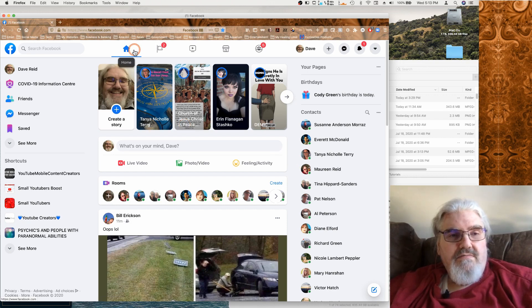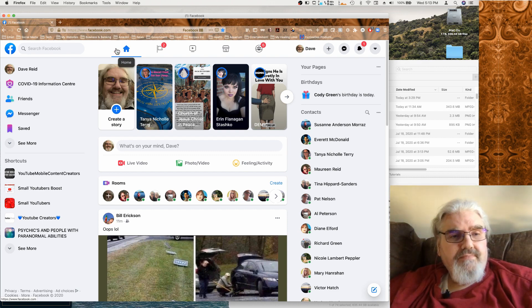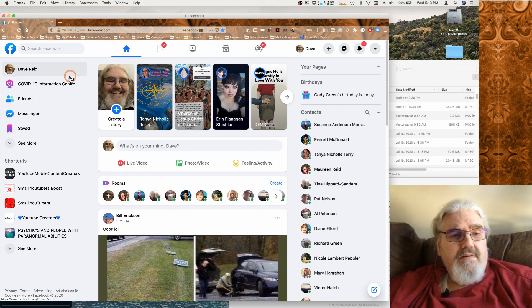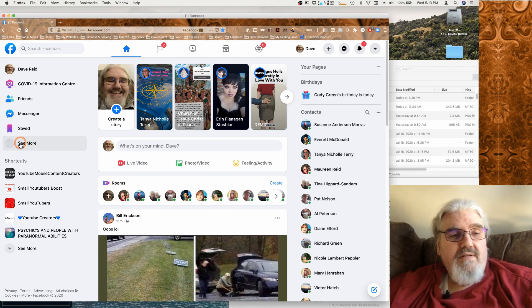So we'll start with the area we're already in, which is our newsfeed or the home. Our extra options here are available by clicking on see more.